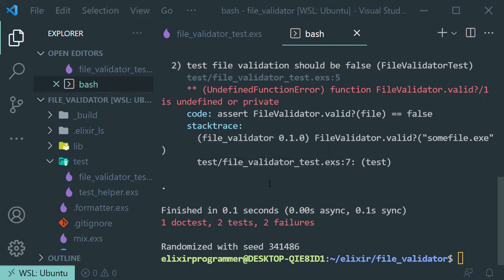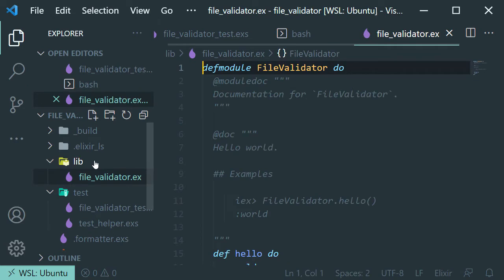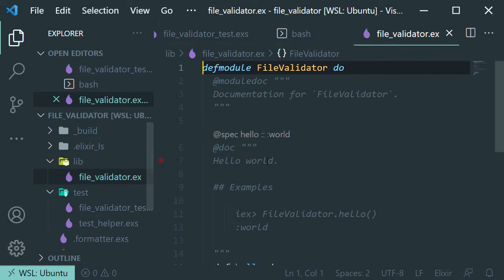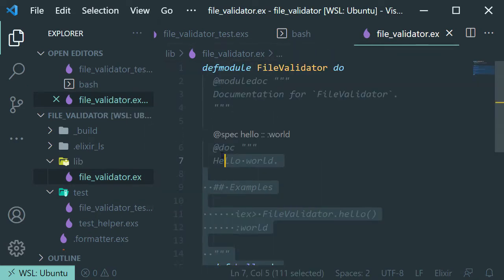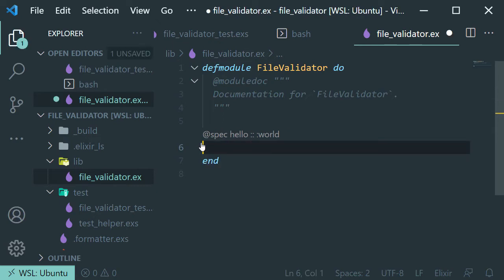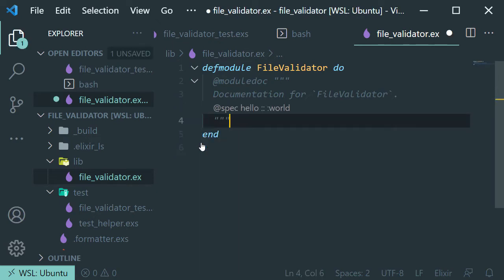Let's make our test pass by opening our main project file. And let's remove the auto-generated hello world function. And let's add the following.